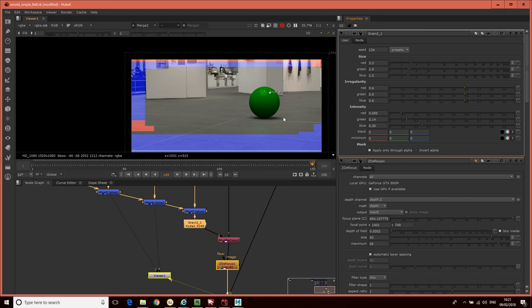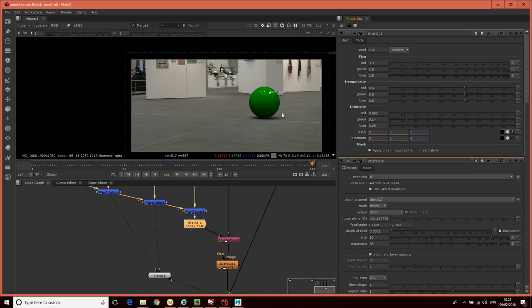Combining all those elements gives a nice, natural comp. That's this tutorial - taking the basic comp from before and making it more robust, giving more flexibility in grading and adding things like grain and Z-depth to really integrate this 3D element into the shot. I hope you enjoyed the tutorial.